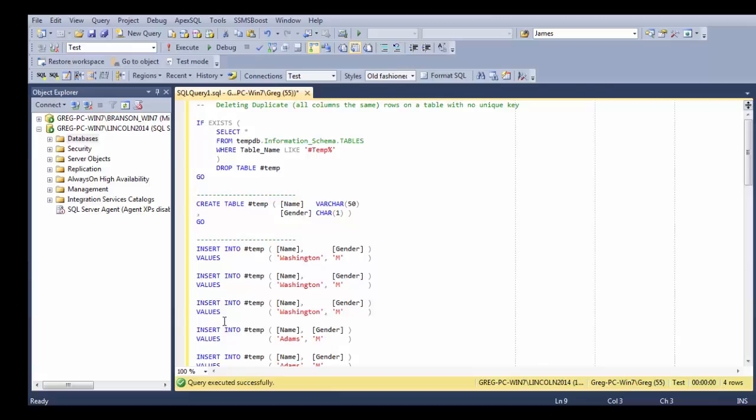If there is a unique key on the columns there's a different technique you can use and we'll go over that in another video. But in this video we're deleting duplicates where every column in the row is duplicated in another row. You'll understand that better as we go through the examples.